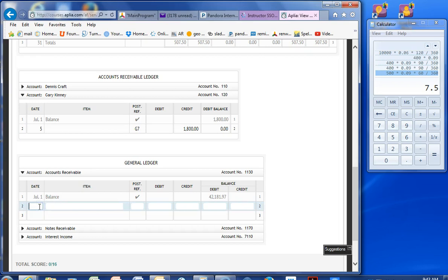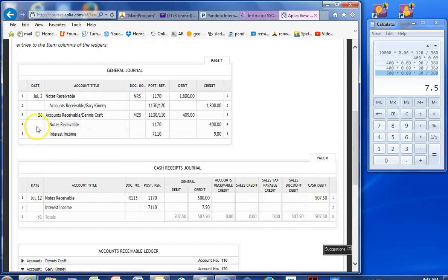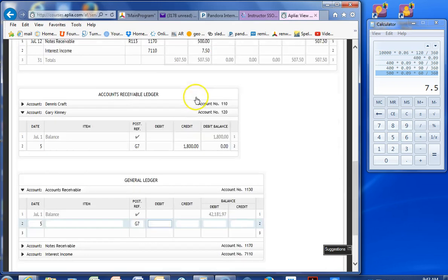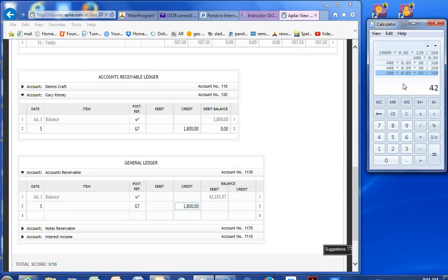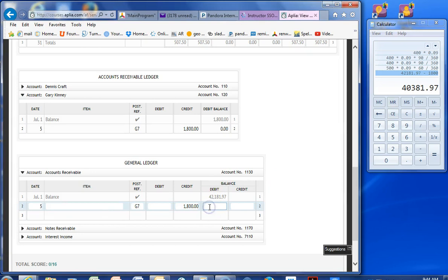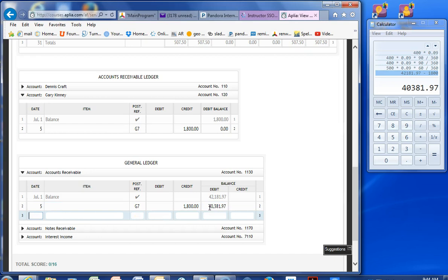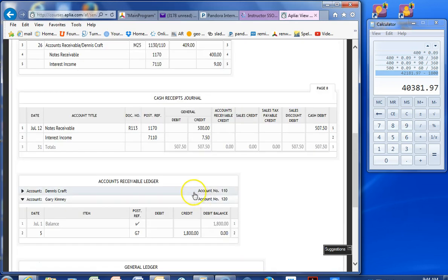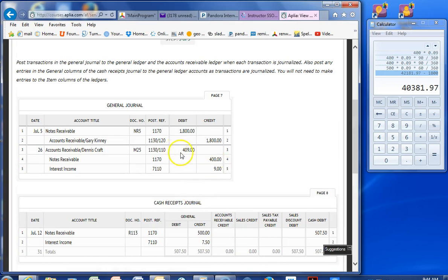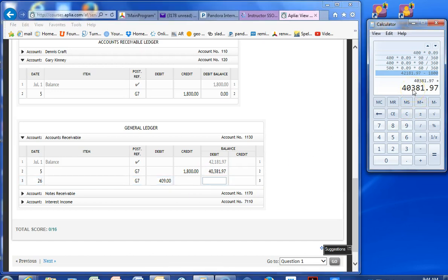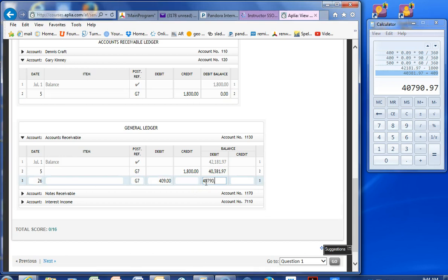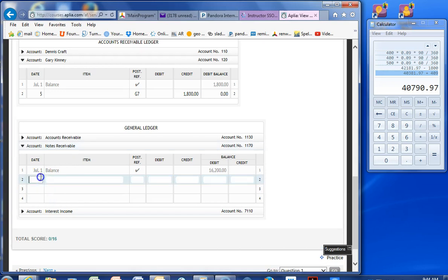We did both of these. Let's do the general ledger. Accounts receivable. We have July 5th. General ledger page 7. Let's see. July 5th. We have a credit. So $1,800. Redo our balance. 4,218,197 minus 1,800 is 4,038,197. And then July 26th. Nothing in the item. Page G7. We have a debit of $409. There it is. So we are going to add that back in. $4,079.